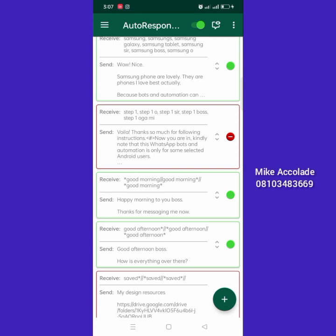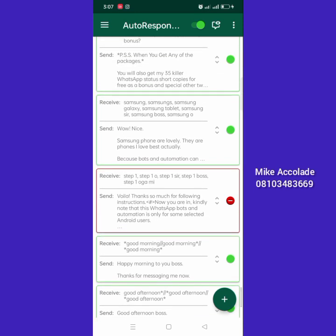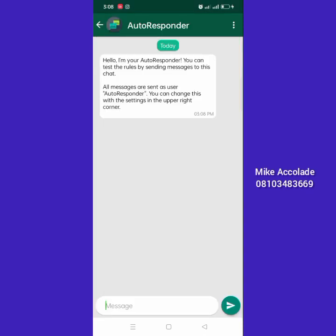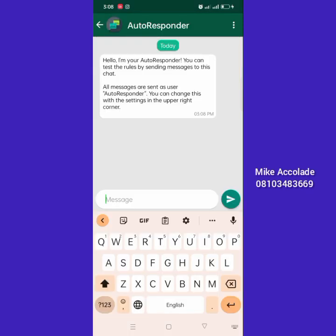If you want to test your similarity match — I explained that it's for people using the normal auto-save. If you are using the 40k automation to save, you don't need the similarity match most times. You really don't need it.